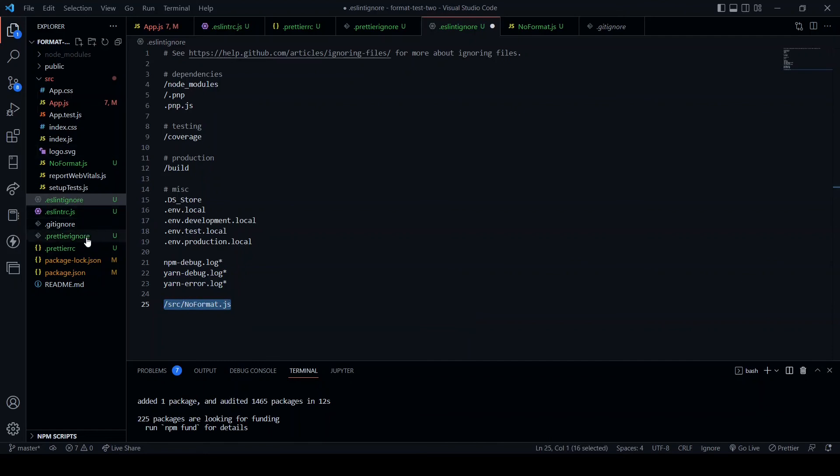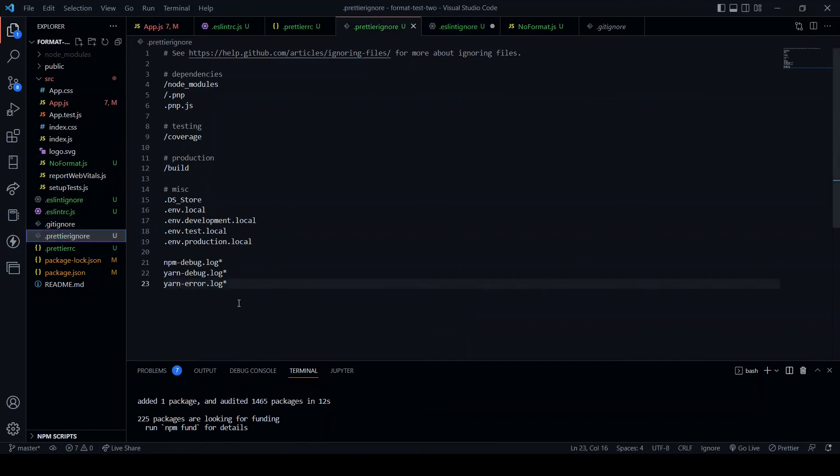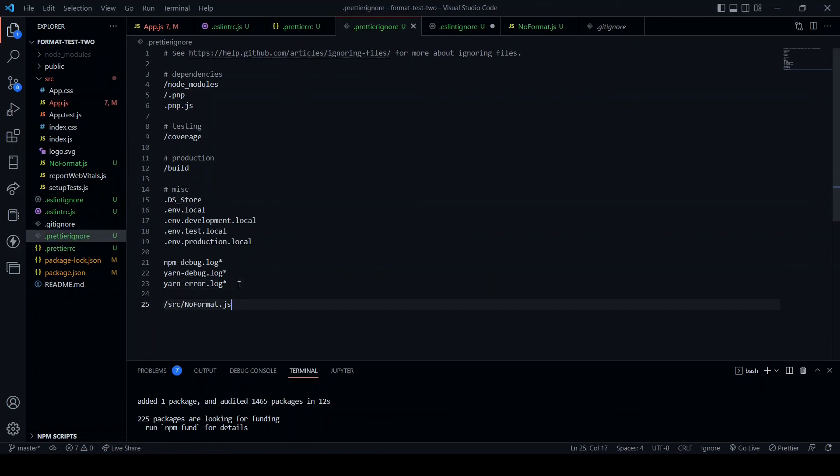And I'm going to add in the .eslintignore /src/noFormat.js. And into the .prettierignore as well. This will serve as an example later on as to how the .prettierignore and .eslintignore files will ignore a particular JavaScript file.